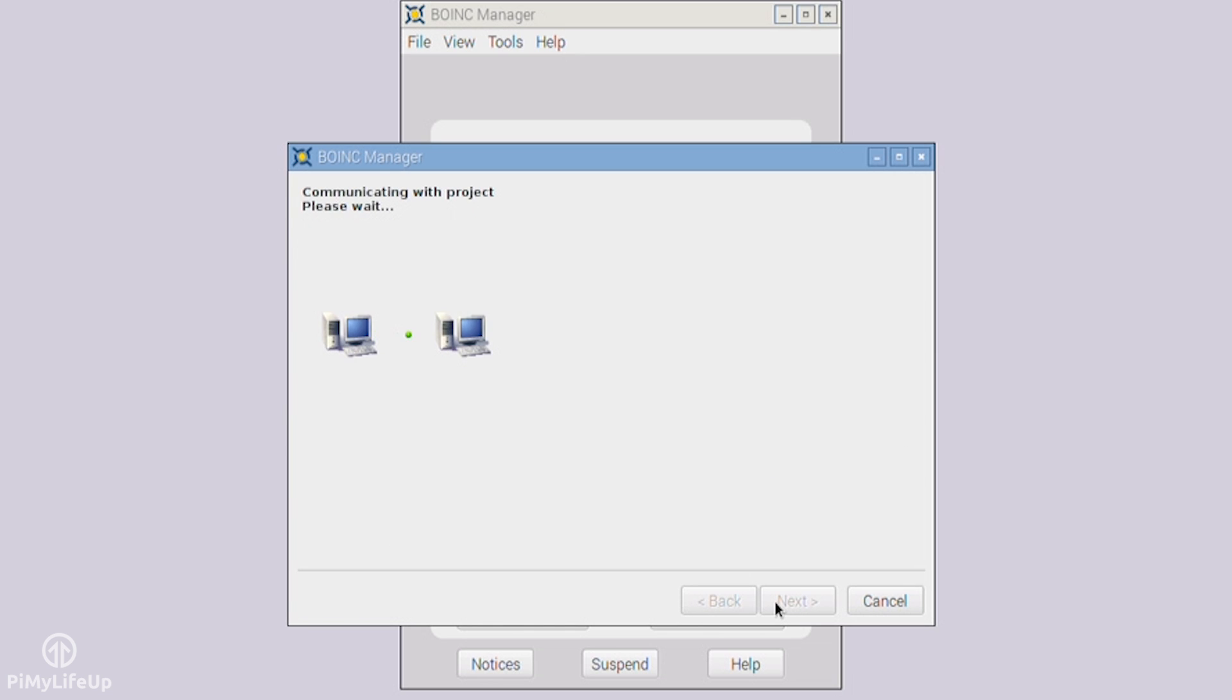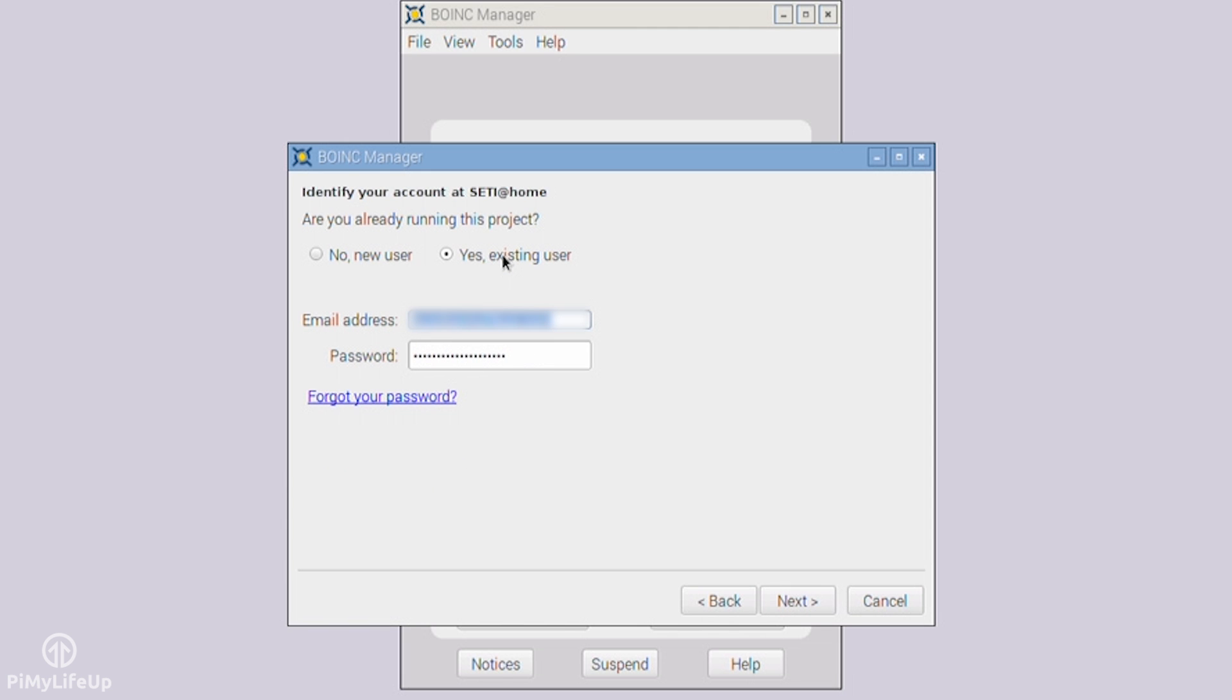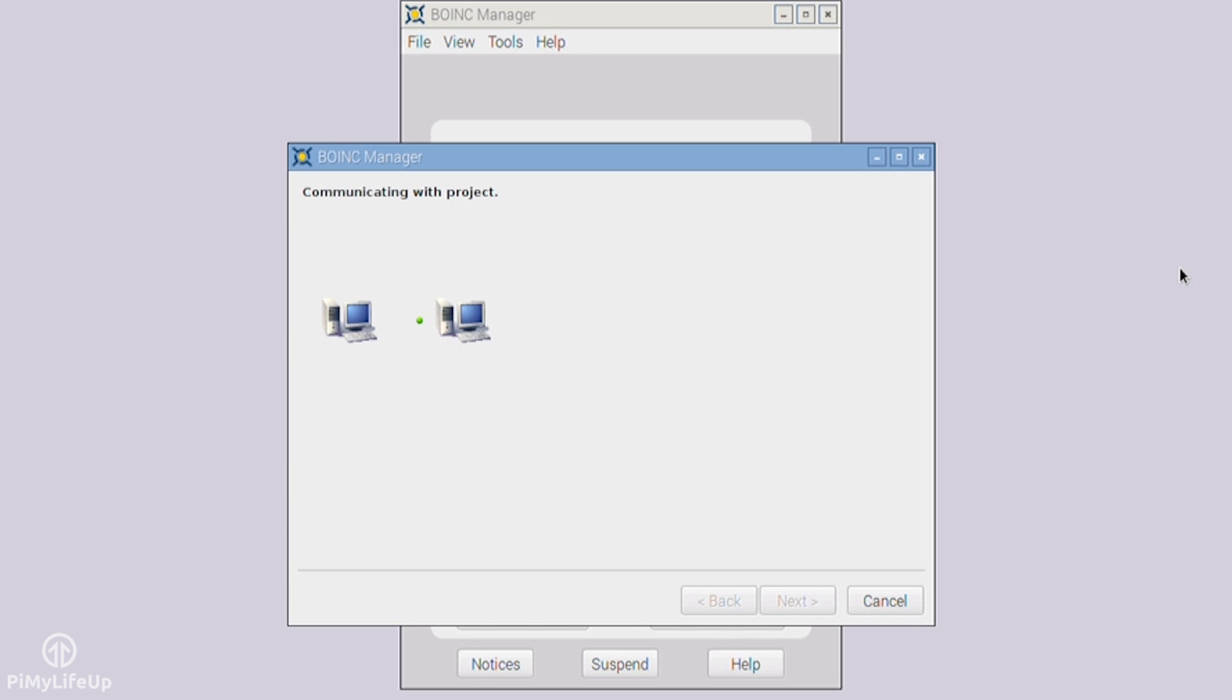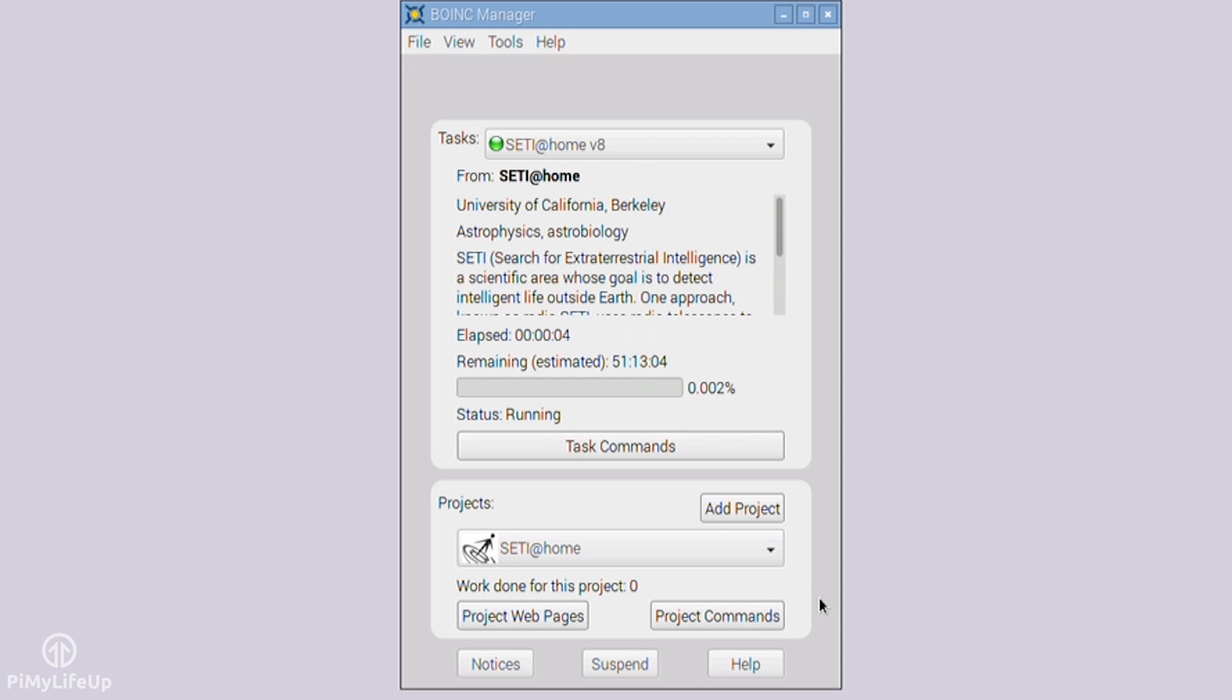You will now connect and create a project. You will now need to either log in or create a new account. I have an existing account, so I will just log in to that. Once done, the project should be loaded onto the Pi, and will now soon start processing tasks for that project. I will now go through how to add a project via the command line.